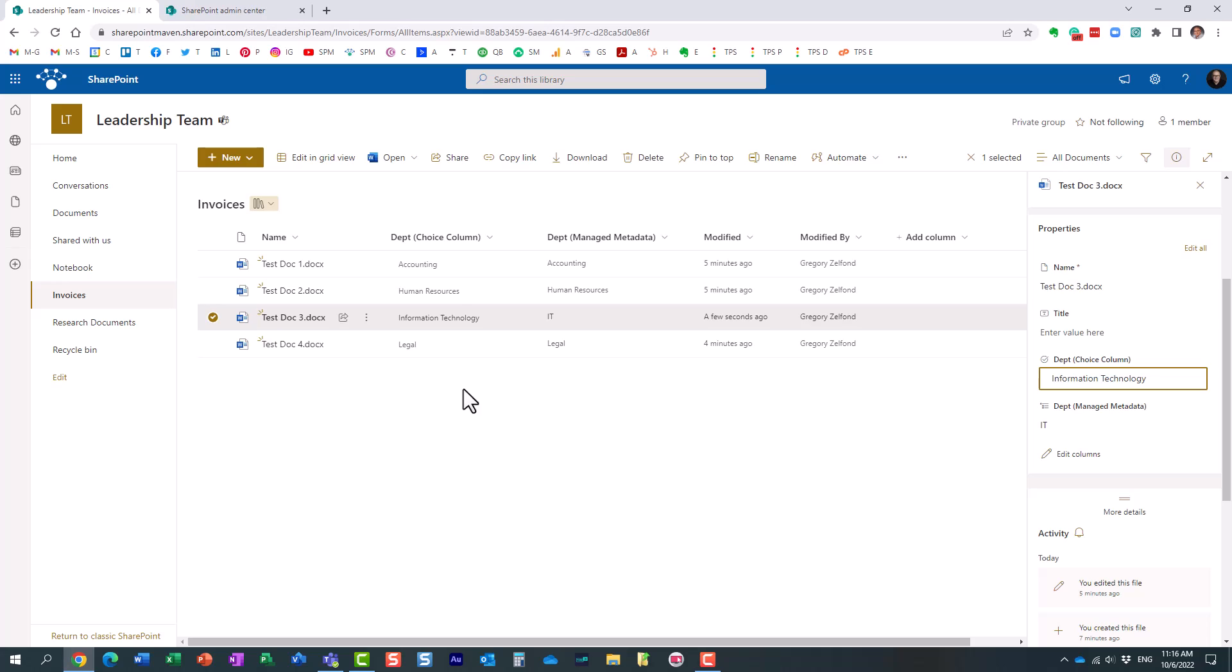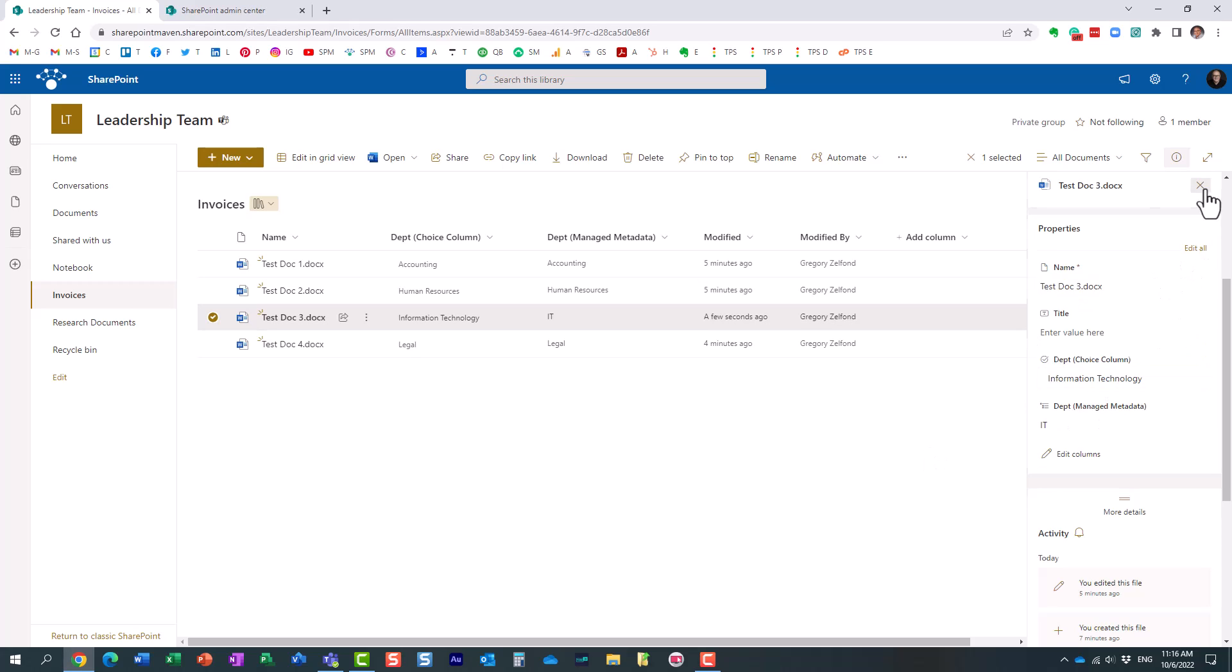So, once again, with choice columns, the old label will still stick around, and it will only change when you try to re-tag the document, and it will only present a new value at that point.